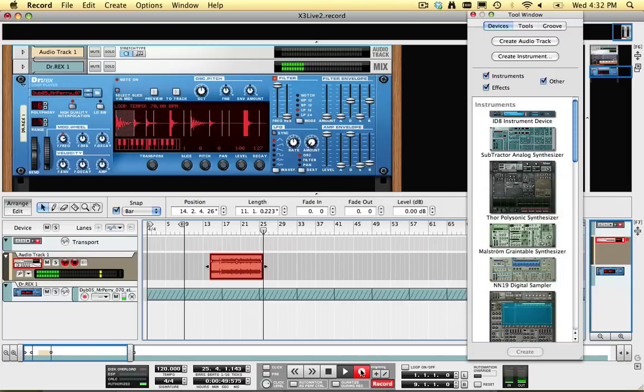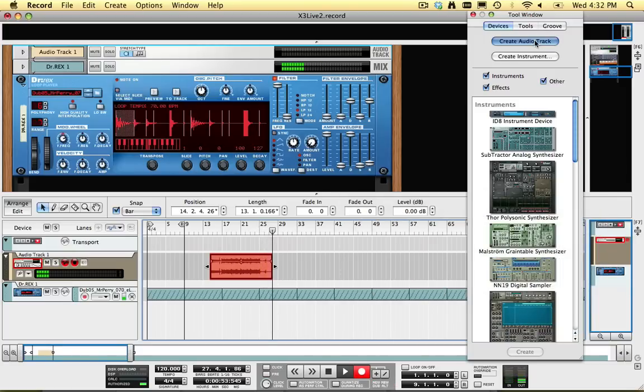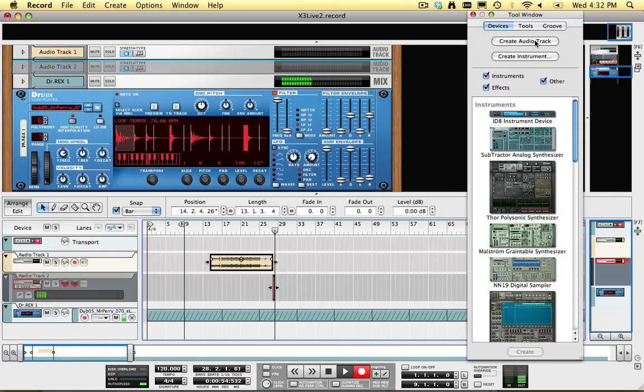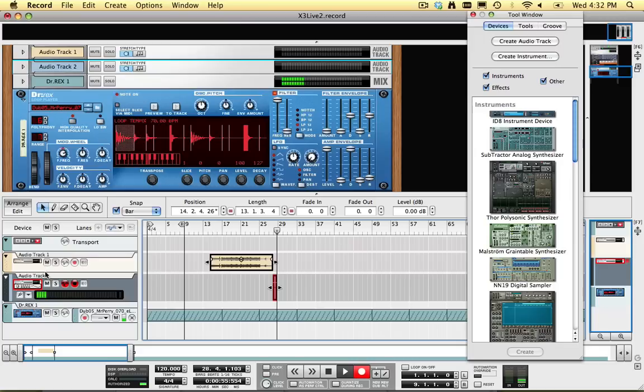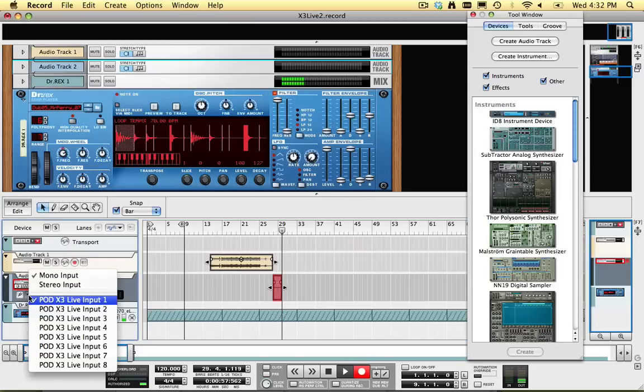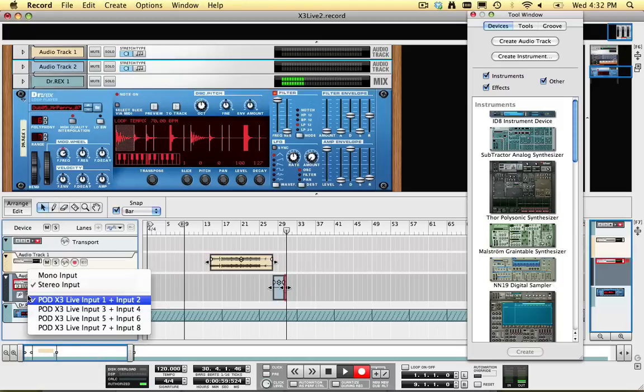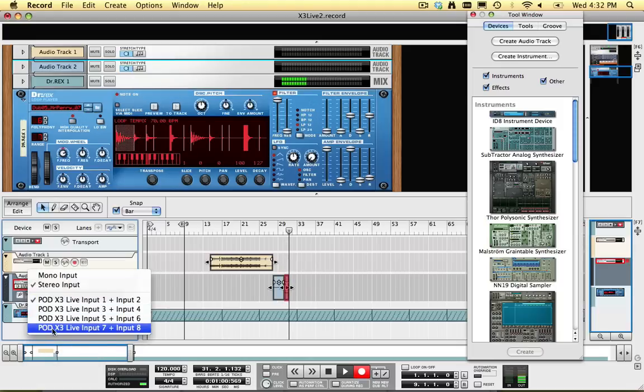I've just recorded the processed tone from Pod X3 Live. Now I'm going to set up another track and simultaneously record my dry tone while monitoring and recording the processed tone.